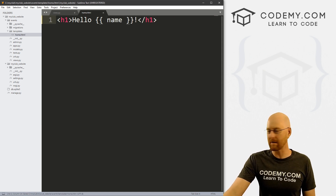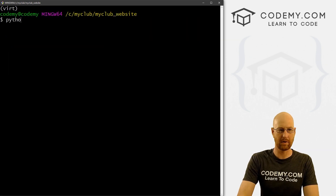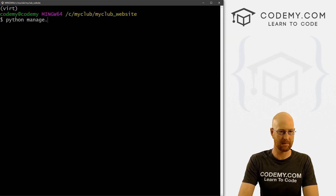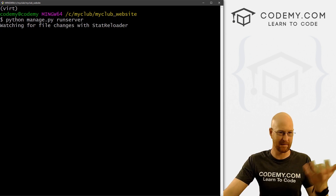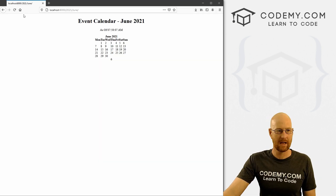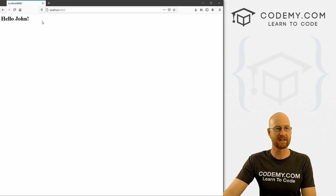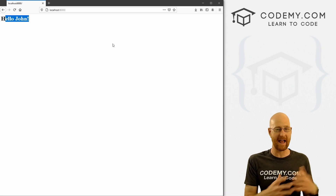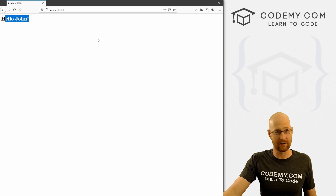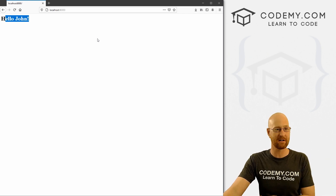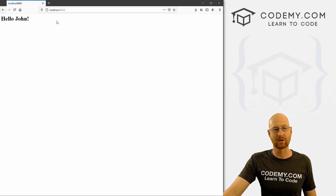Let's head back over to our terminal, make sure it's running — it is not. Let's clear the screen and run 'python manage.py runserver'. Any time we want our app to work, we have to make sure the server is running in the terminal. Now we head back over here and go to our homepage — boom, it says 'Hello john'. A very cool and easy way to add anything you want Pythonically from the back end to the front end. You can pass variables, lists, dictionaries, objects — anything you want.